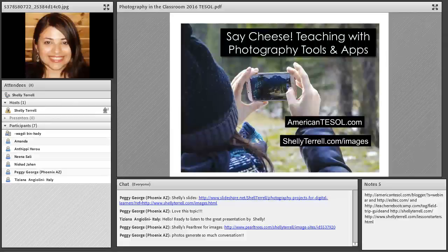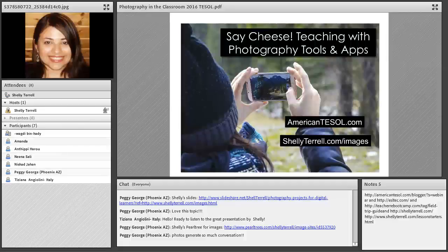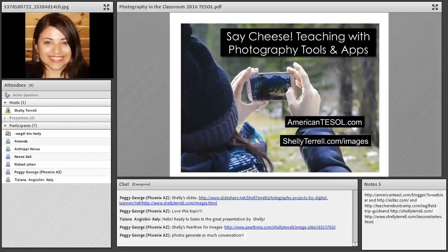Even if you have just one camera in the classroom — a digital camera, your own camera, a flip camera, or even a disposable camera — you can use that with your students. And as Peggy George says in the chat box, photos do generate a lot of conversation.